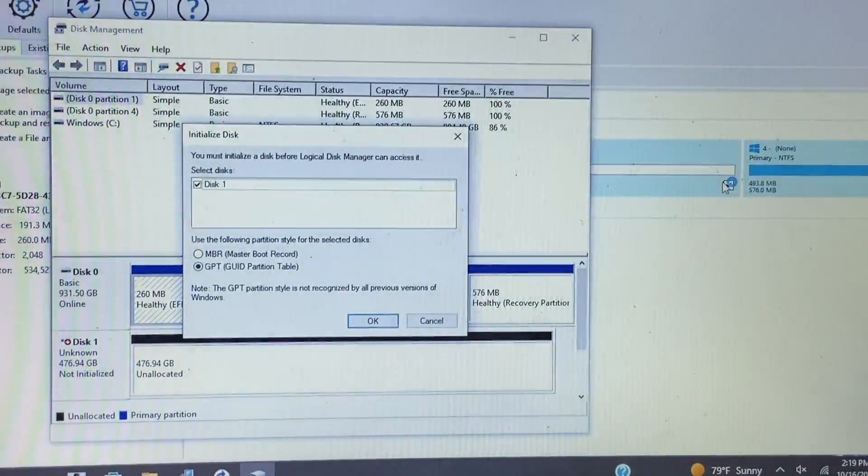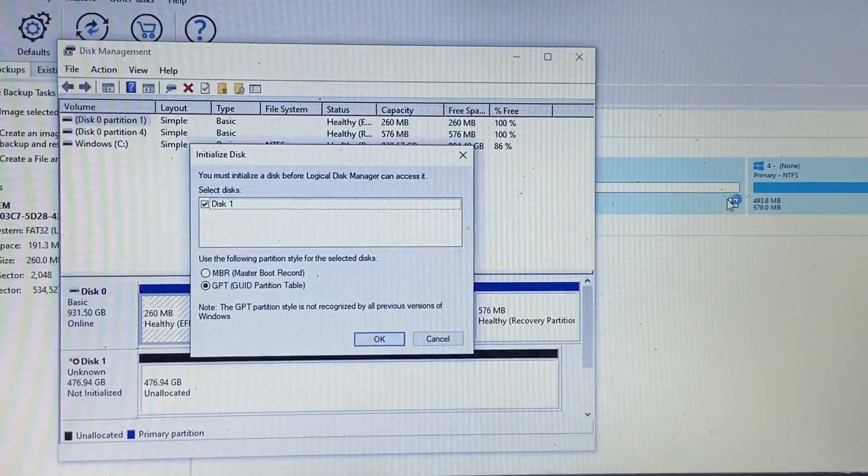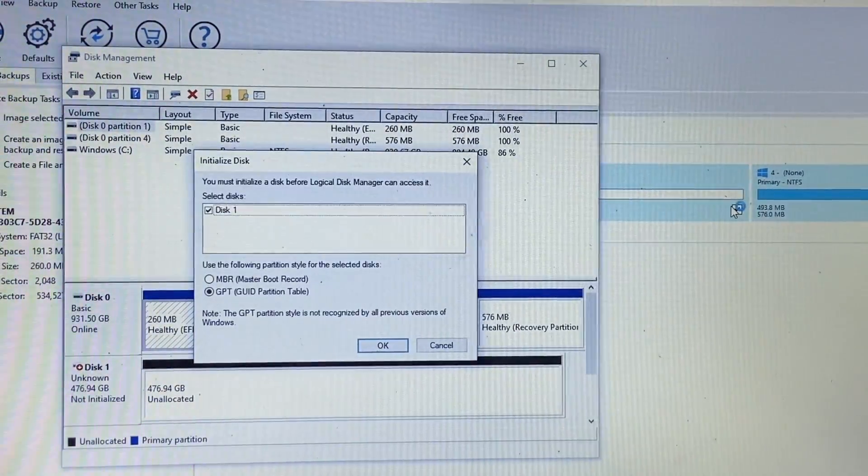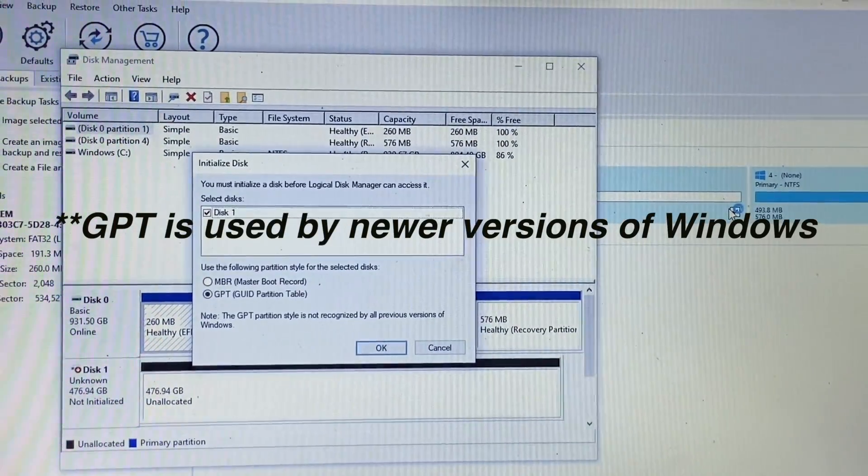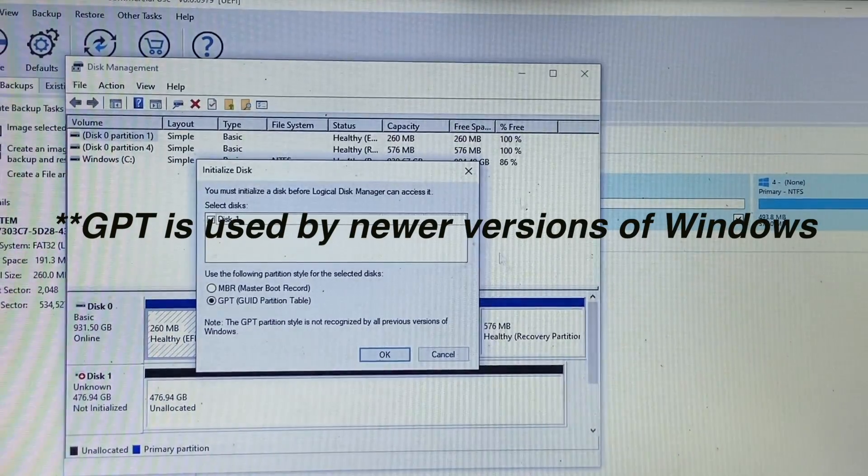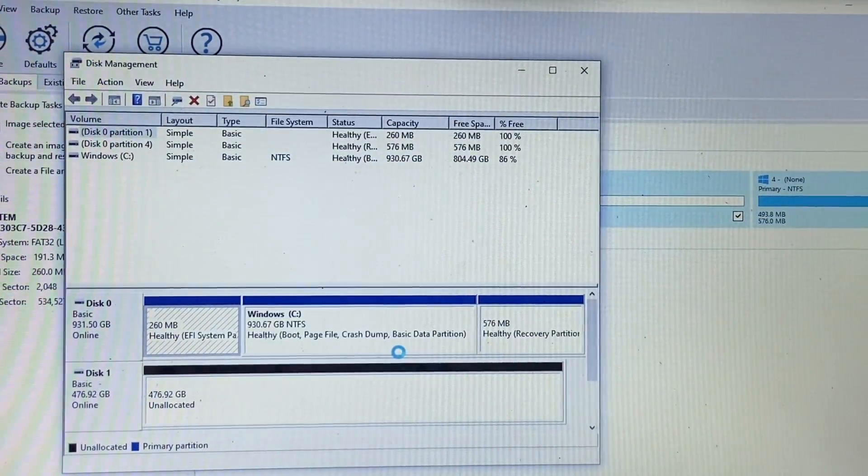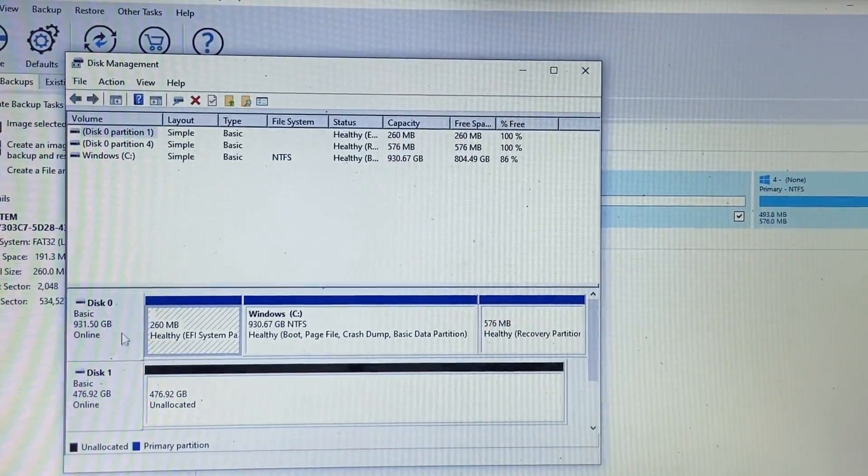So as you can see, once we go in there we do need to initiate the drive. It's going to ask you if you want to use MBR or GPT. So we'll go ahead and go with GPT.